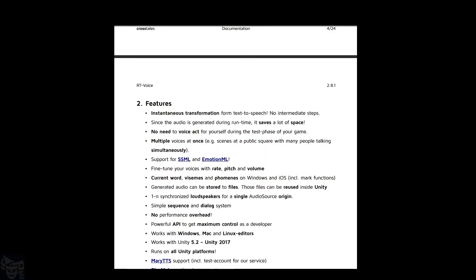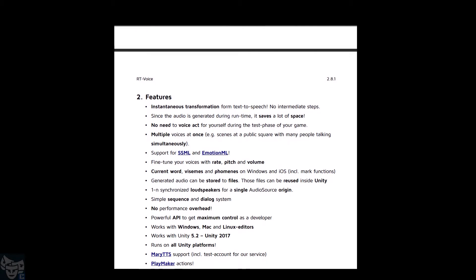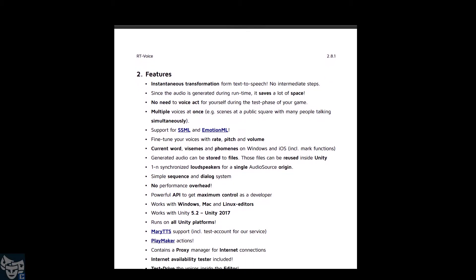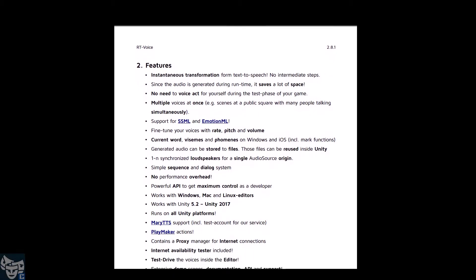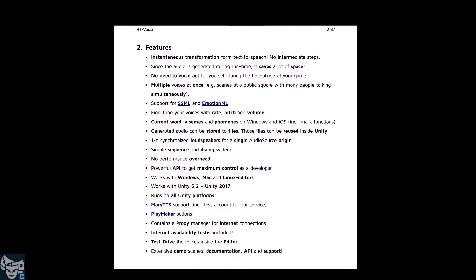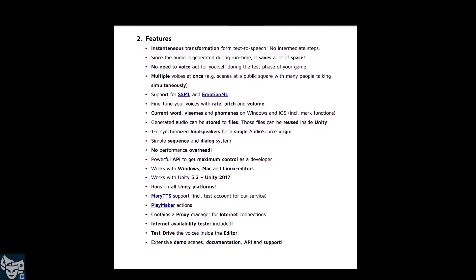That means you can instantly convert text-to-speech during runtime using multiple voices at once and an unlimited amount of synchronized speakers for a single audio source.